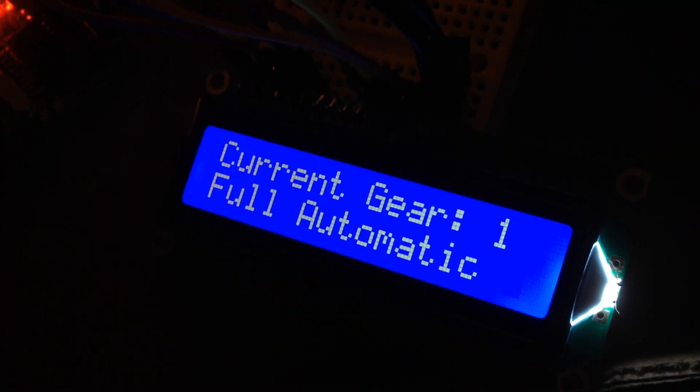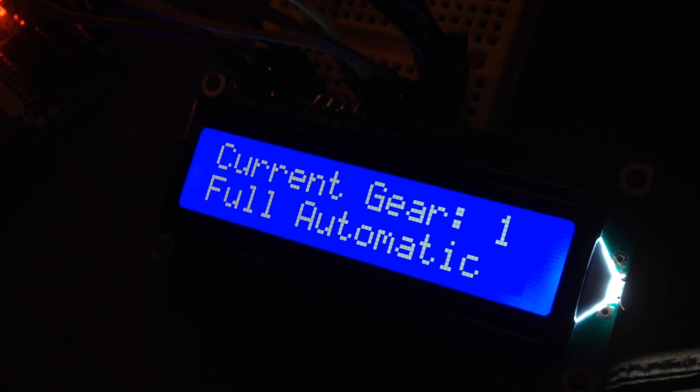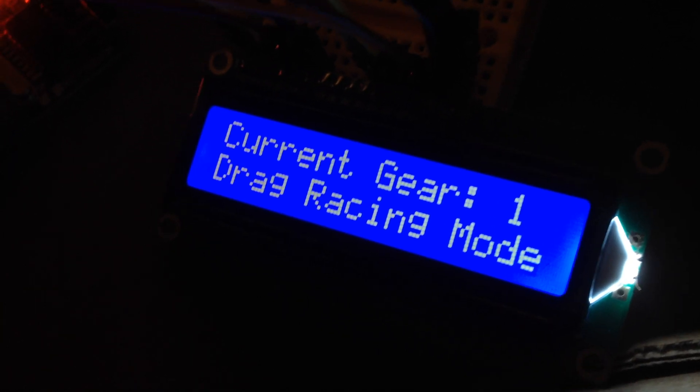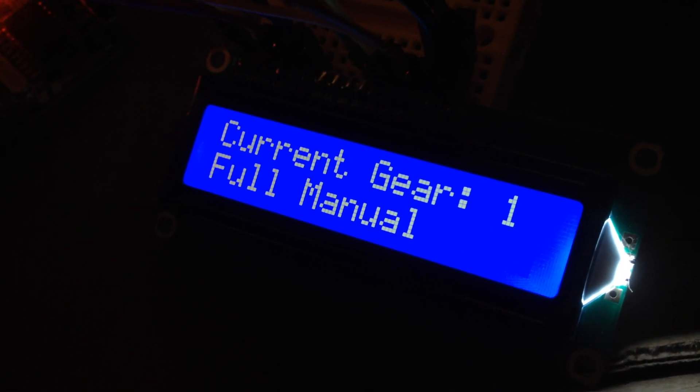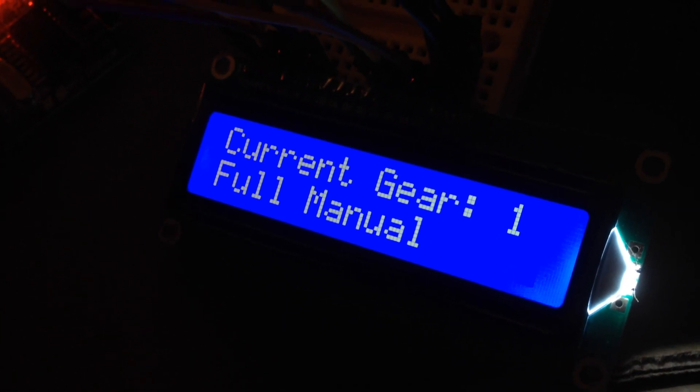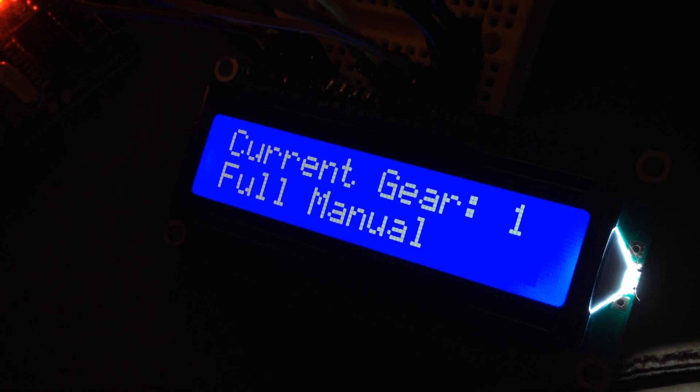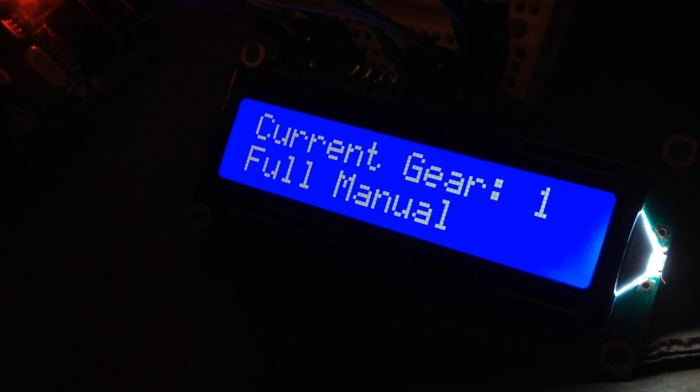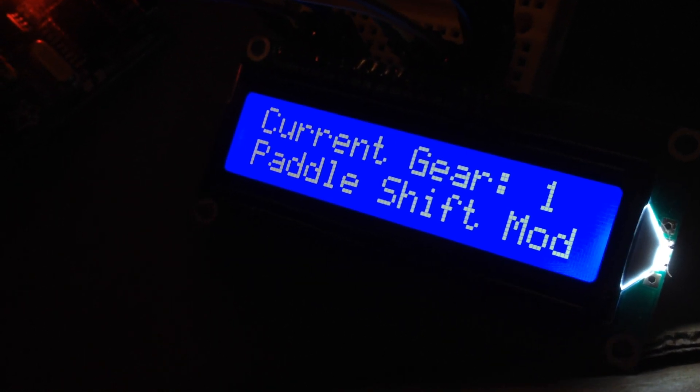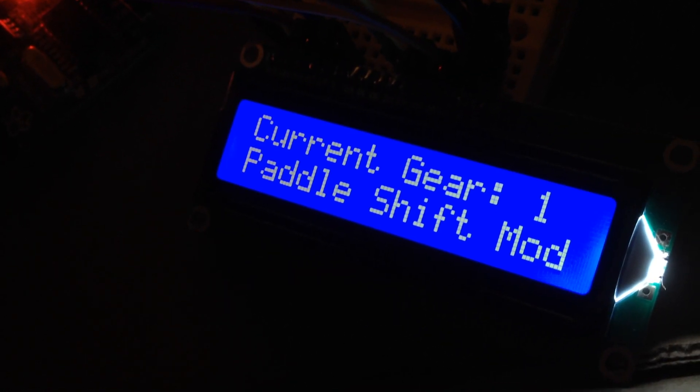I have my buttons right now that will be actually hooked up to a car, to regular buttons. This one right here, I've got it set up for full automatic control, drag racing mode, full manual for like a full manual valve body where the shifter actually does the shifting, and paddle shift mode.